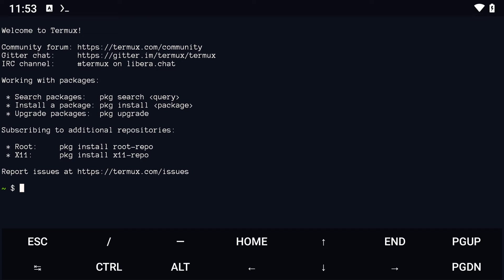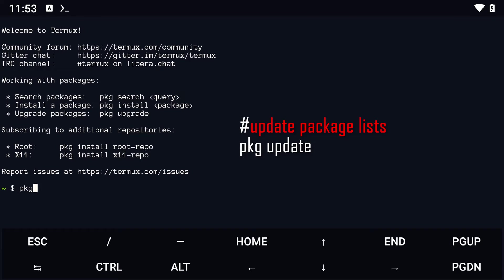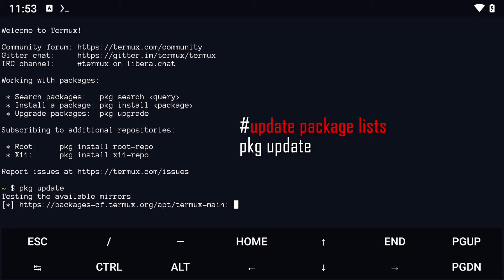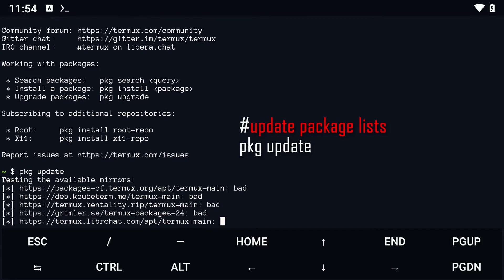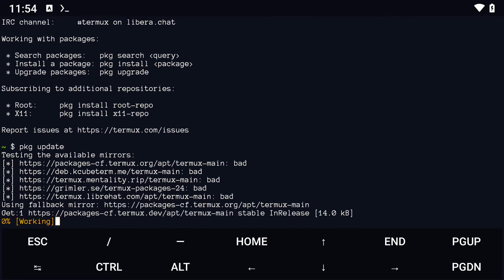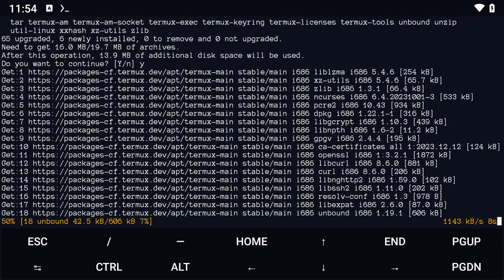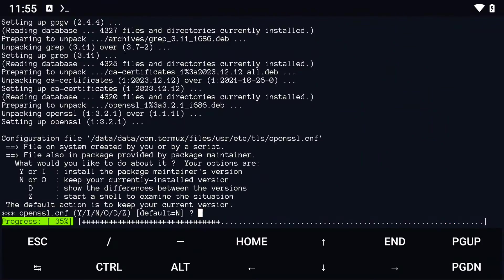To install Node.js on Termux, follow these steps. Open the Termux app on your Android device. Update the package list by running the following command: pkg update.